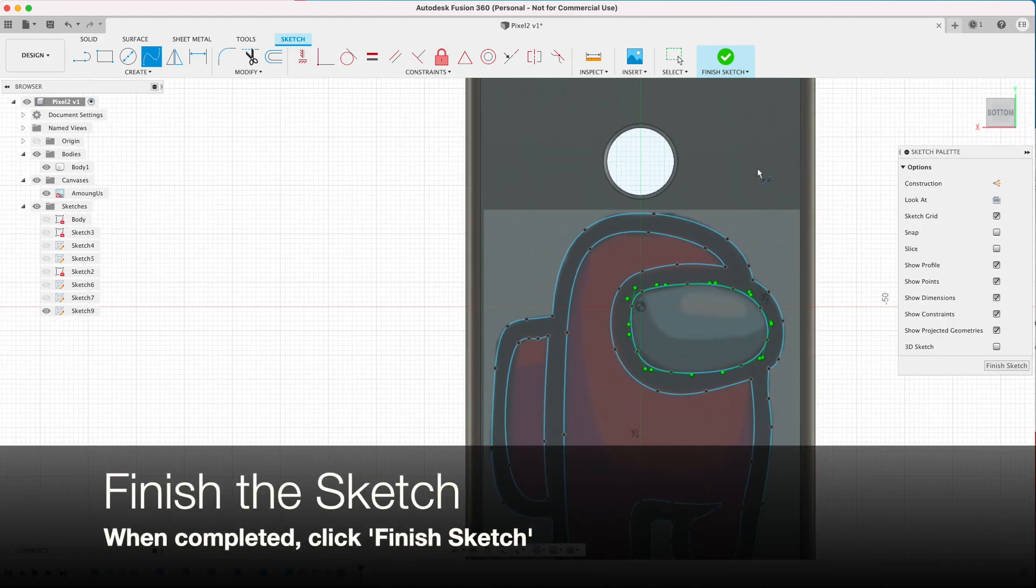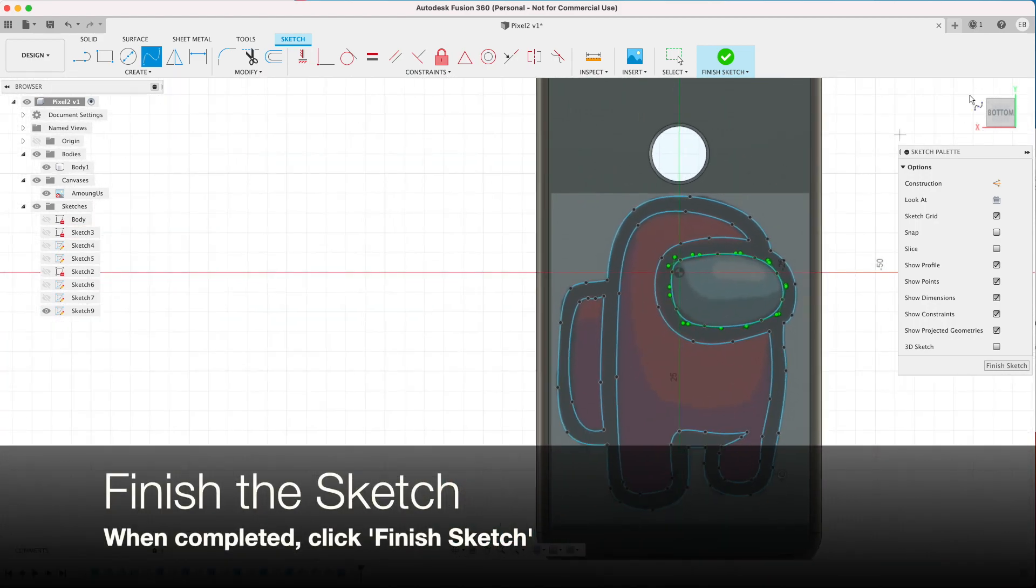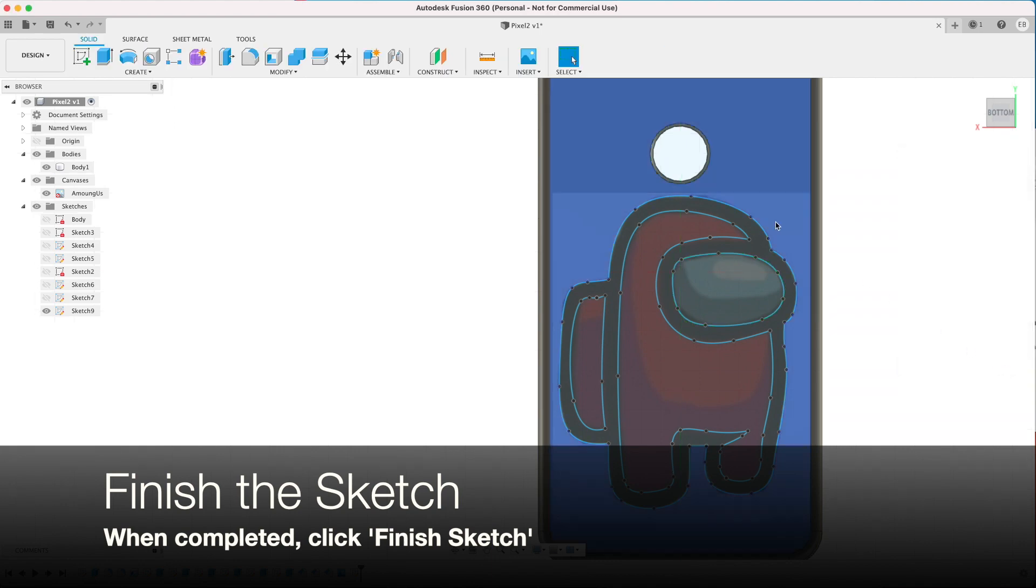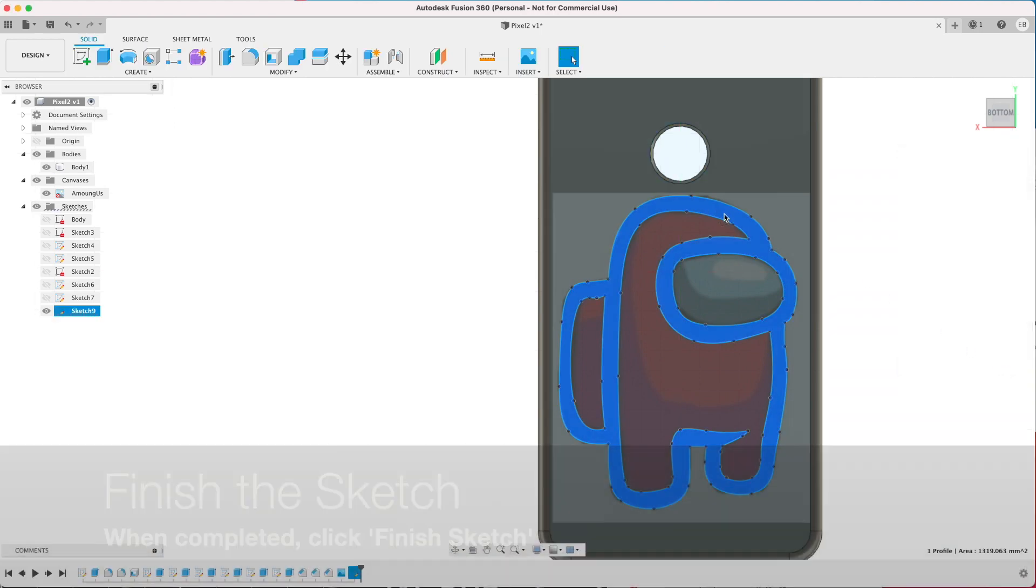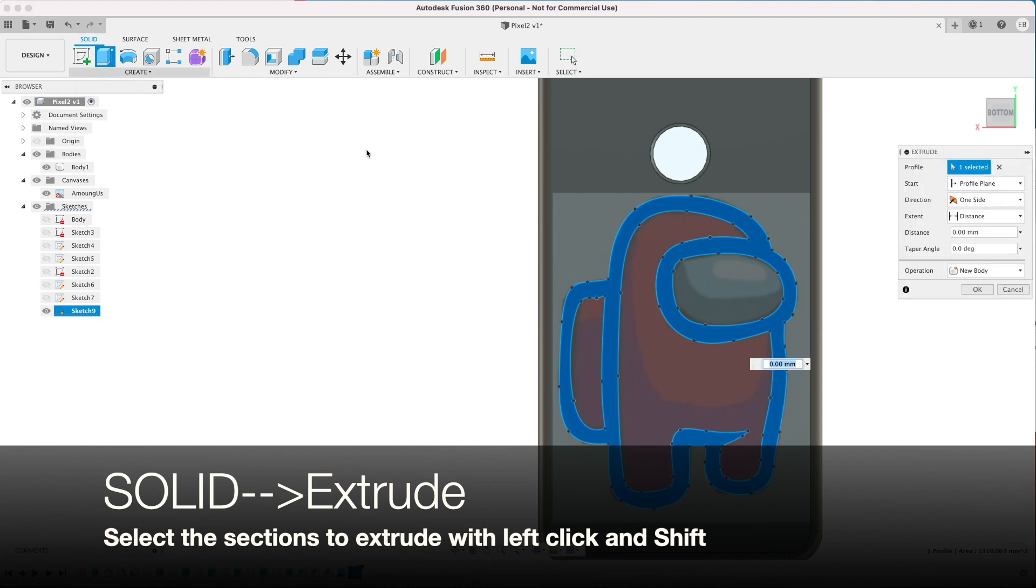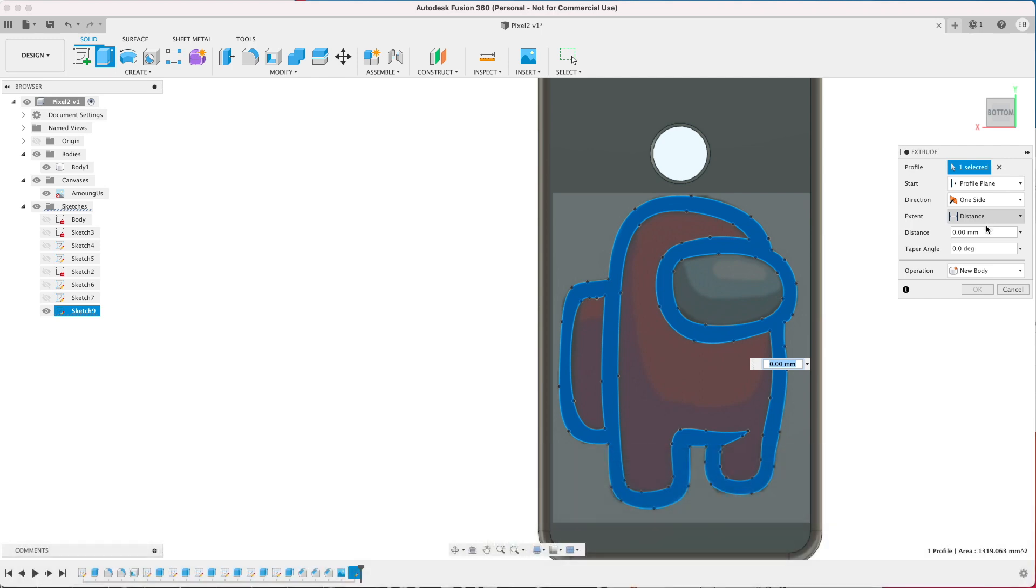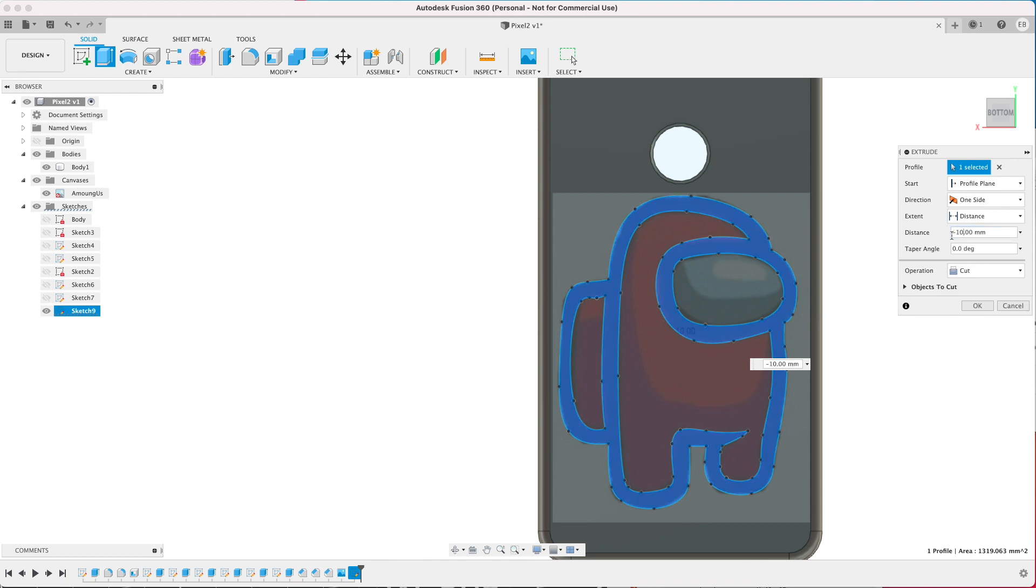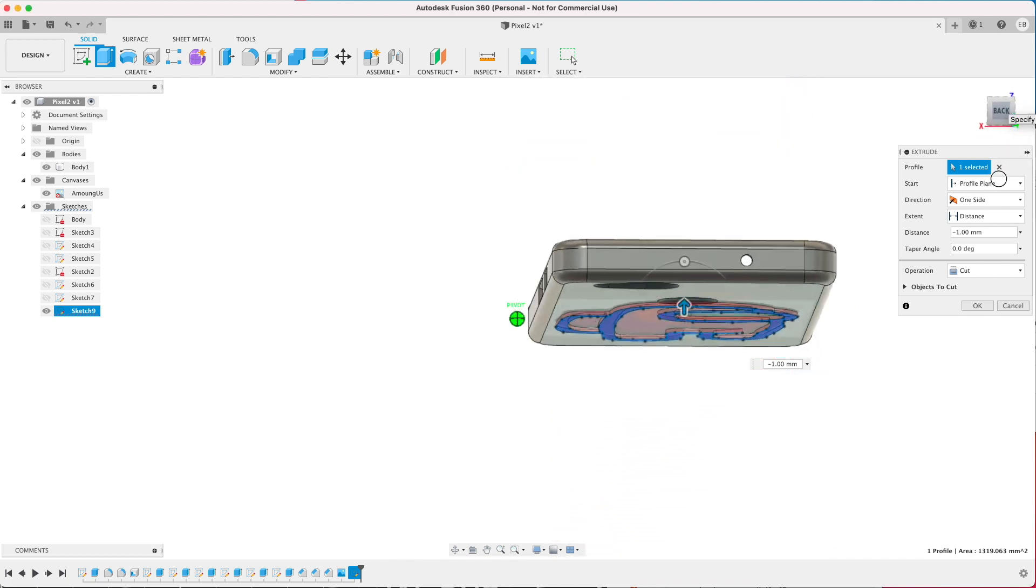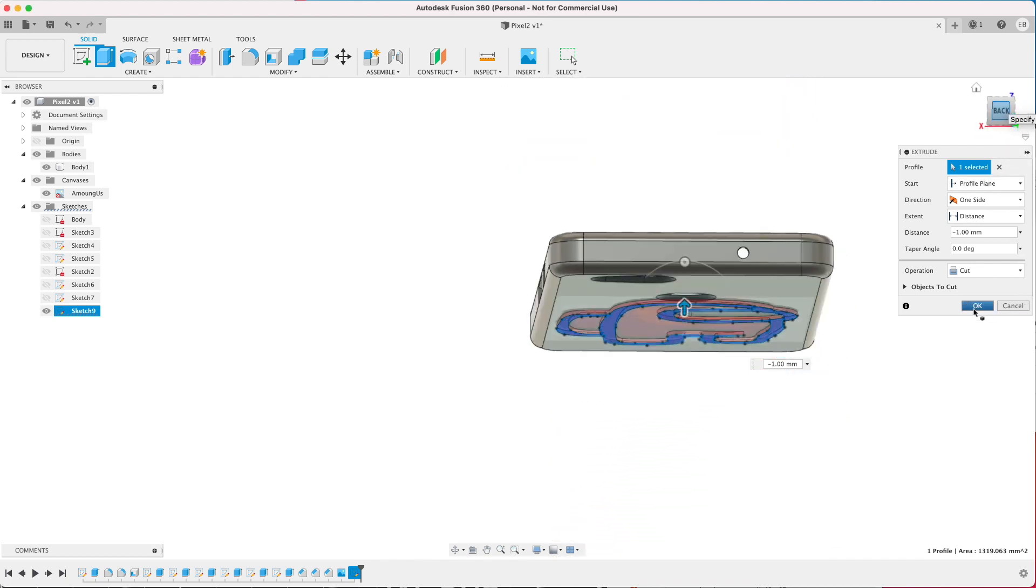And when you're happy just click on the Finish Sketch and now I'm able to select that sketch. And then I want to extrude it to a negative value so it cuts away from the previous object. So I'm just going to do minus one millimeter. Move it around and you can see it.